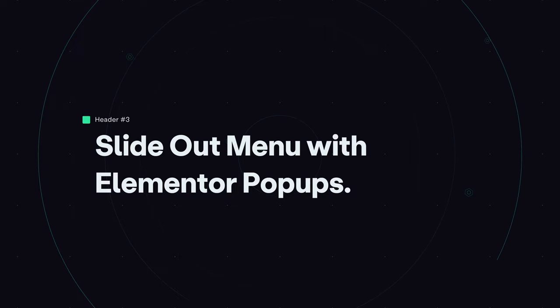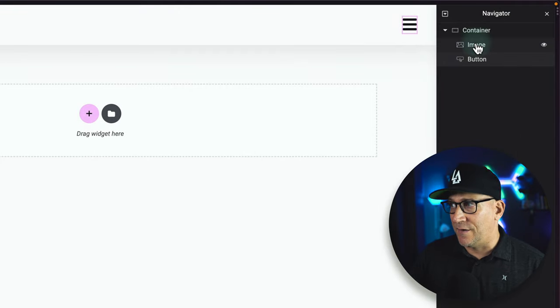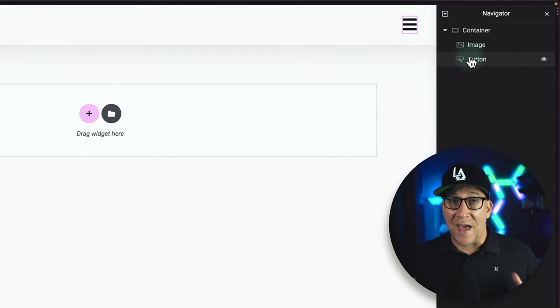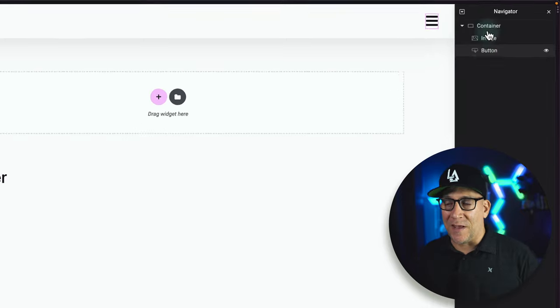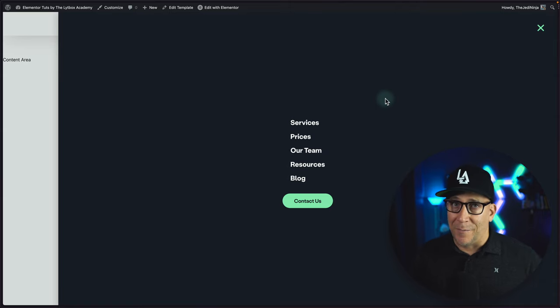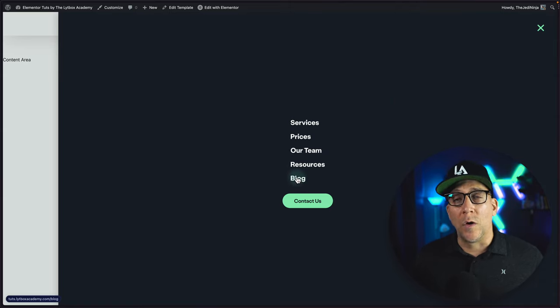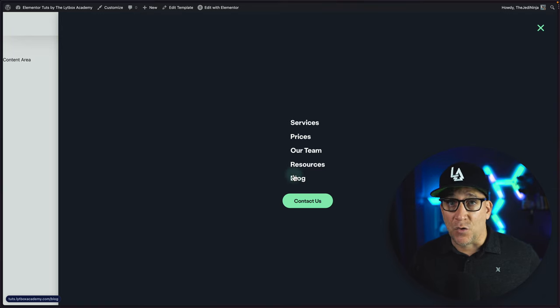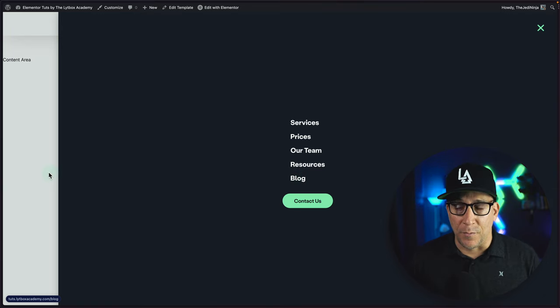Now let's look at menu number three — the slide-out menu with a popup. Here is header number three. All we have is one container, an image, and a button for the slide-out menu. In the front end, we've got the menu right here. And it looks like it might be okay — I am using the WordPress nav menu widget inside, which is great for SEO. But there is one problem: it does not show inside the code. Google will never see this.